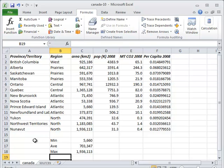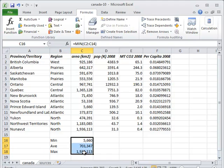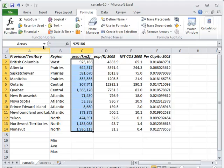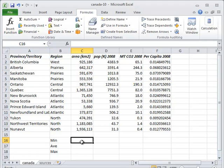Let's erase our three formulas, then select the range of cells C2 to C14. If we go to the upper left corner of the formula bar, we can type in a name for this range. Let's call it areas.